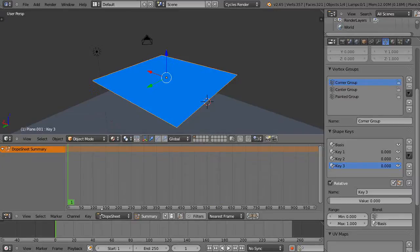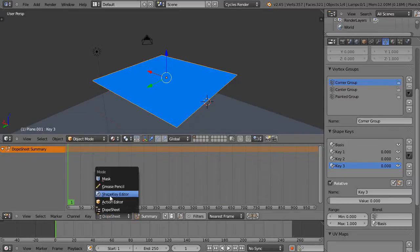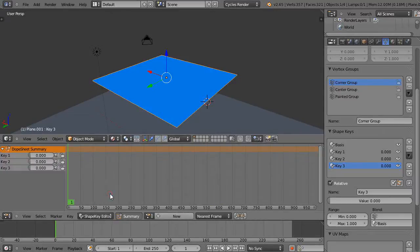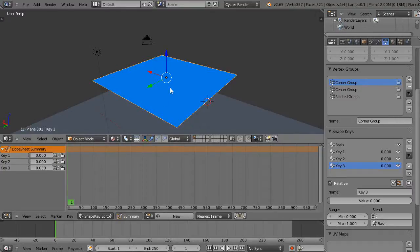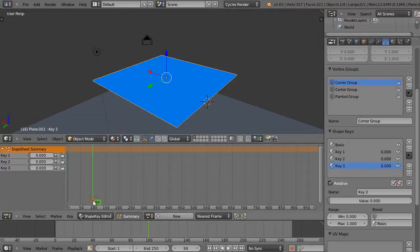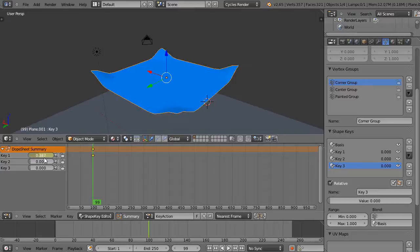Within the dope sheet, we come down here to this menu and grab the shape key editor. There's the three keys that are set. With it set here, that's its initial shape at the basis shape. Let's go to frame 100 and change key one.